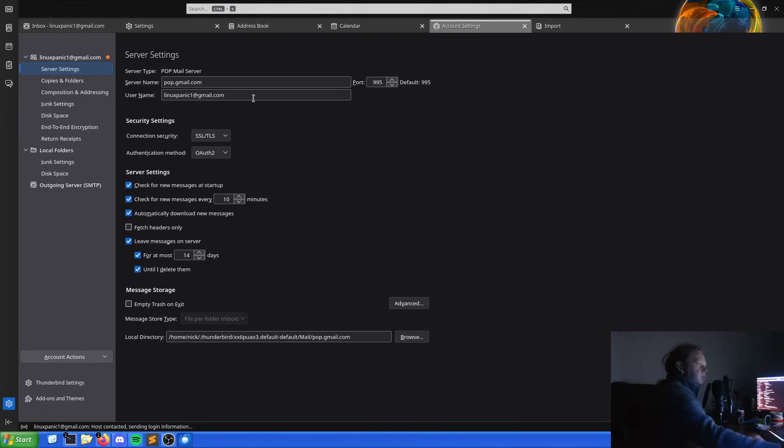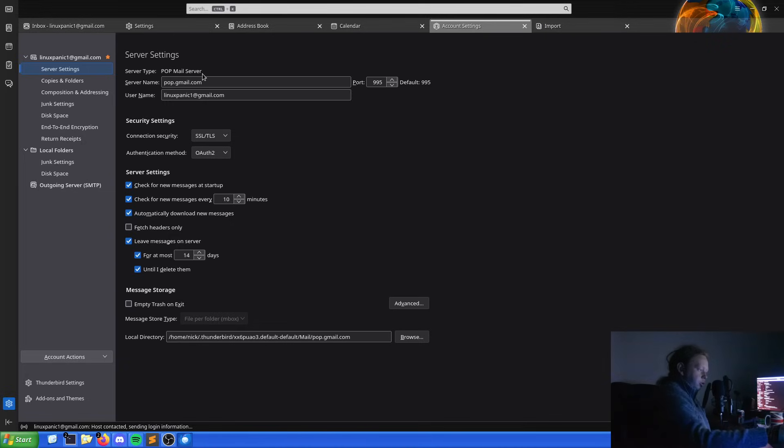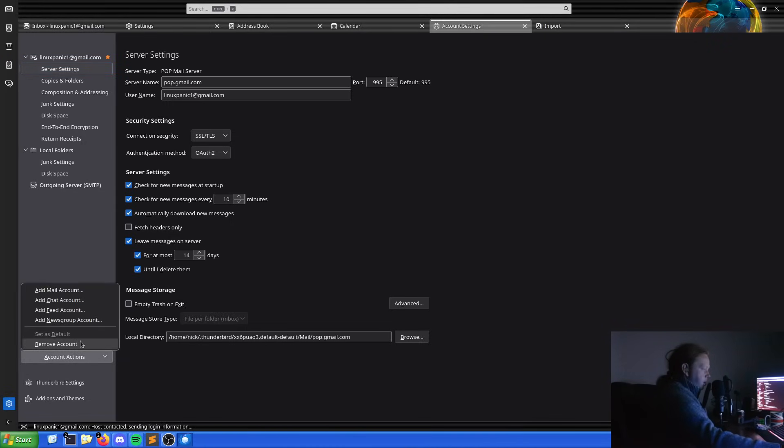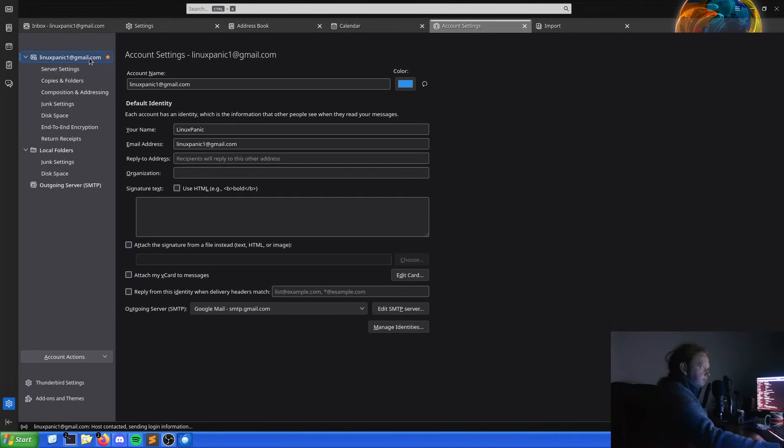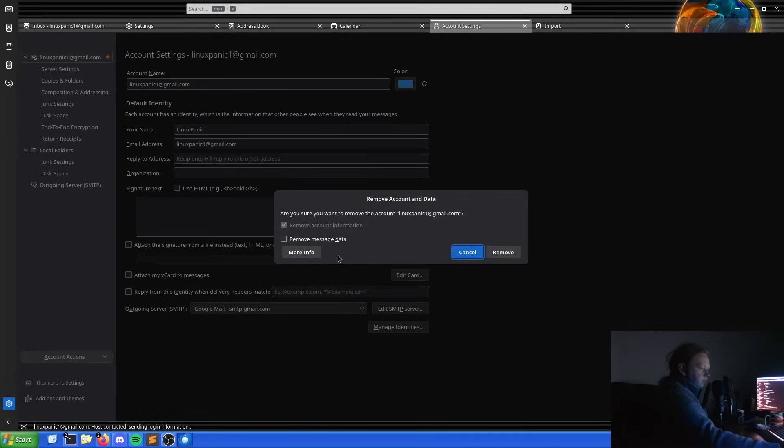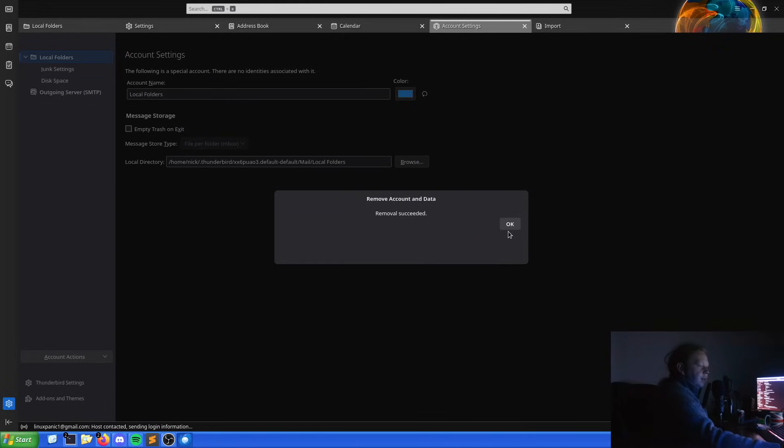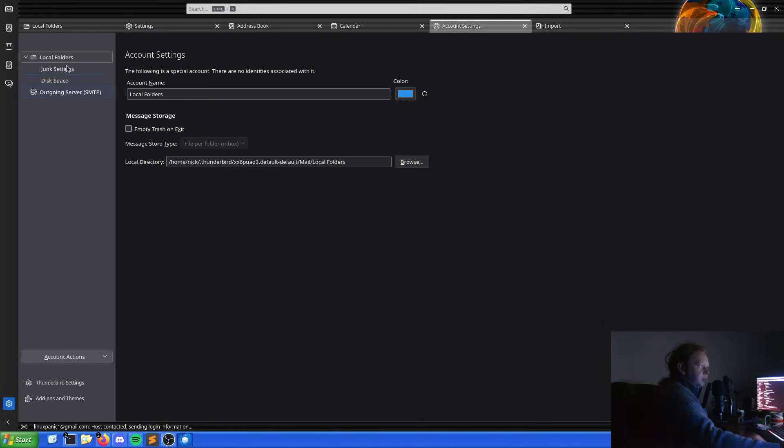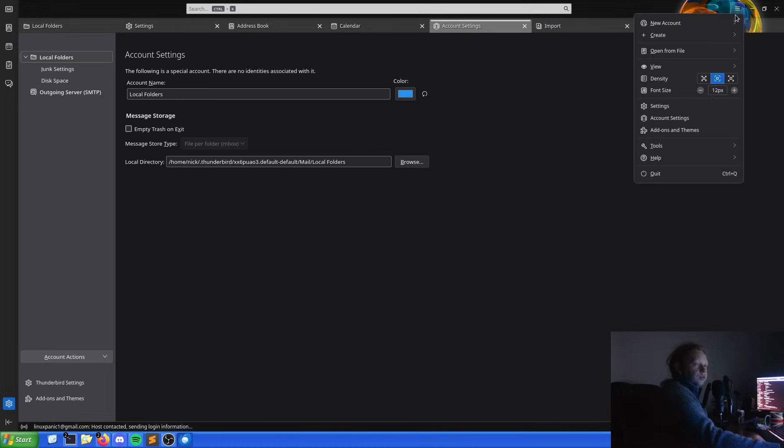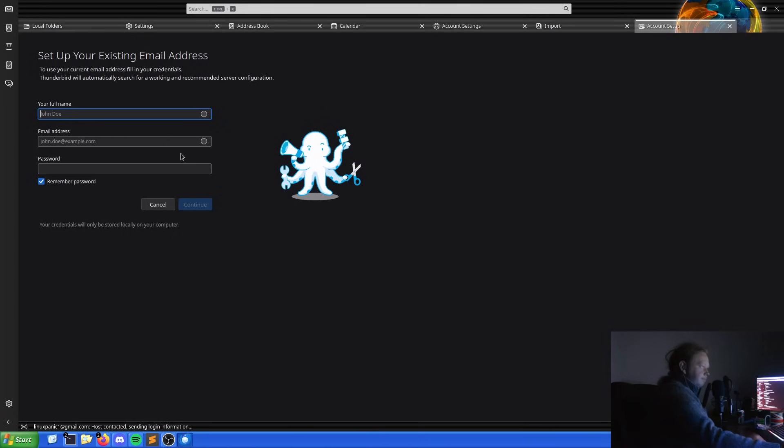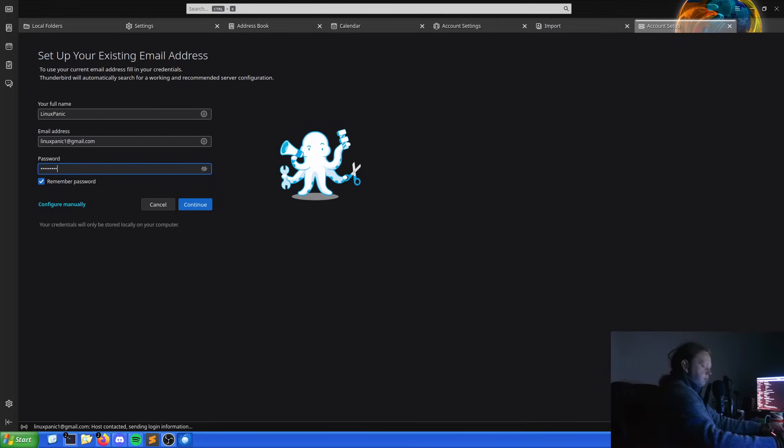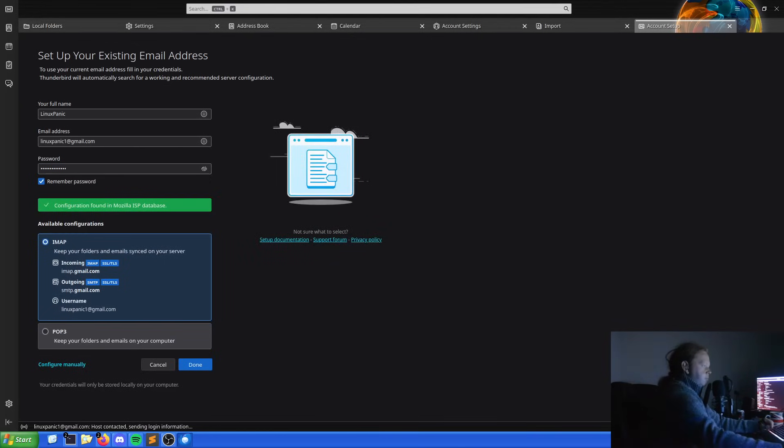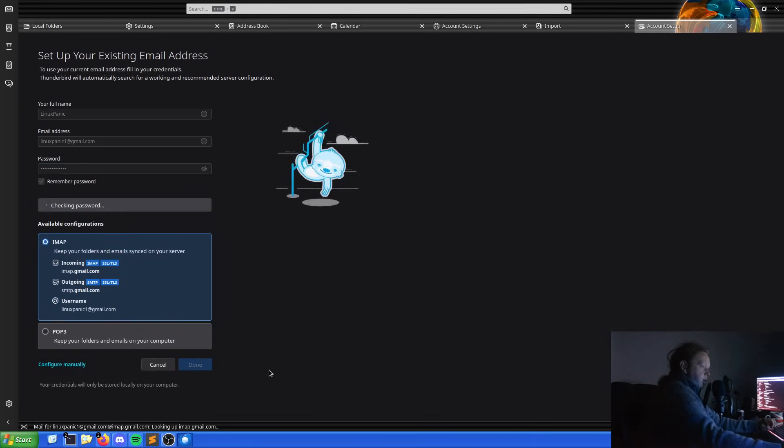So how do we go about fixing this? We could change the server information if we wanted to, or we could come here and remove the account. Yes, please remove the account. Remove the account, please and thank you. So new account, email, and then feed it the email address.